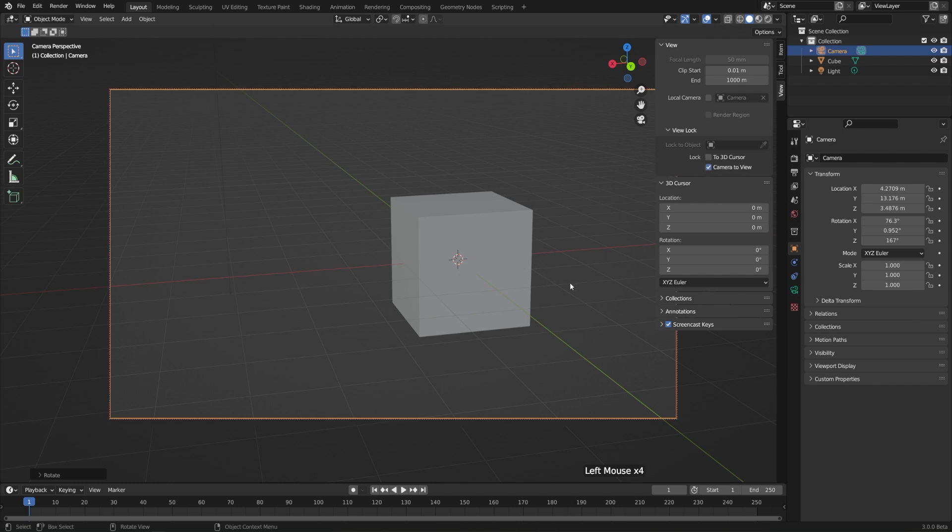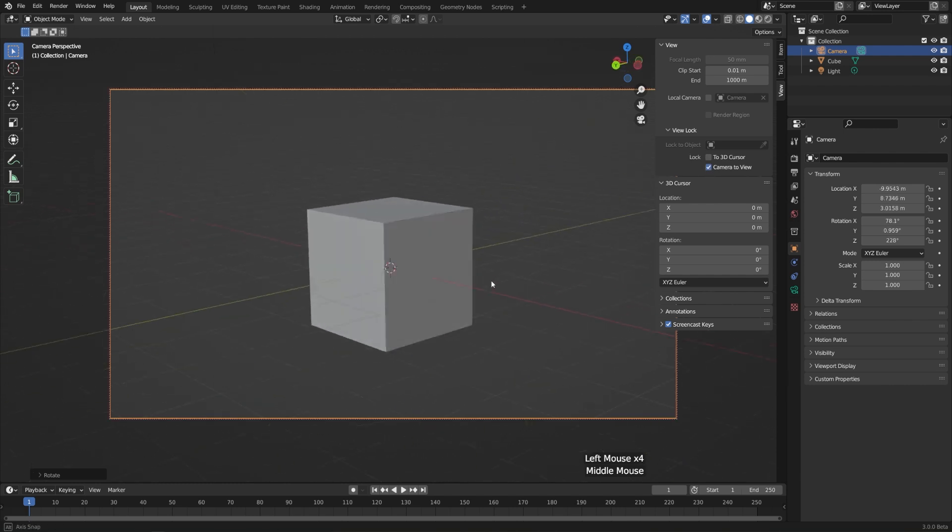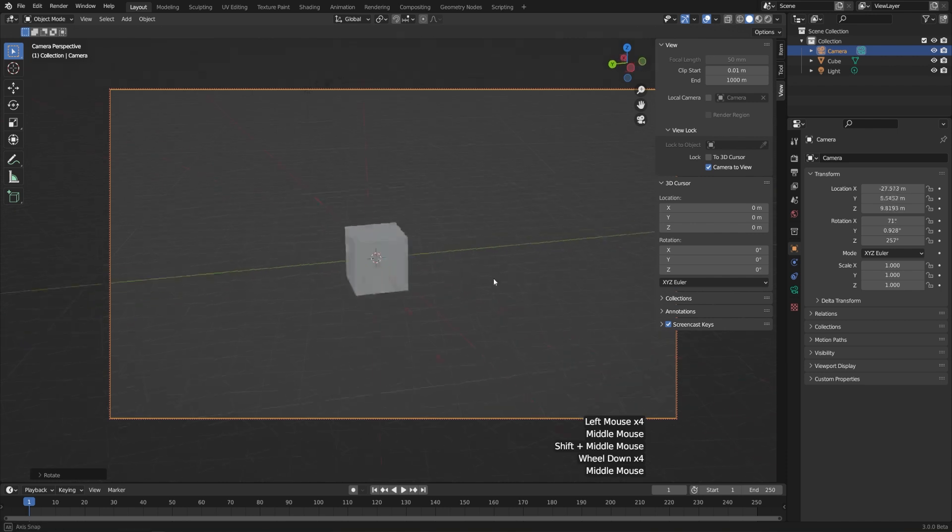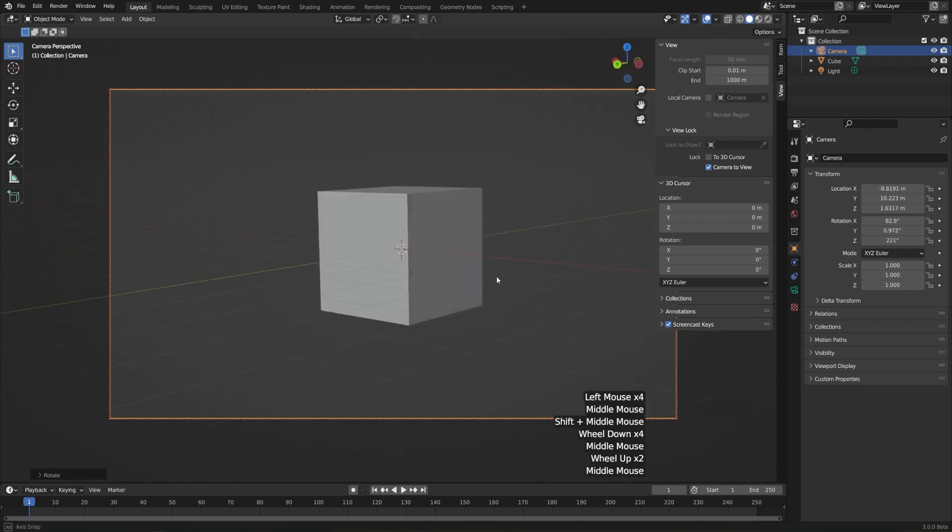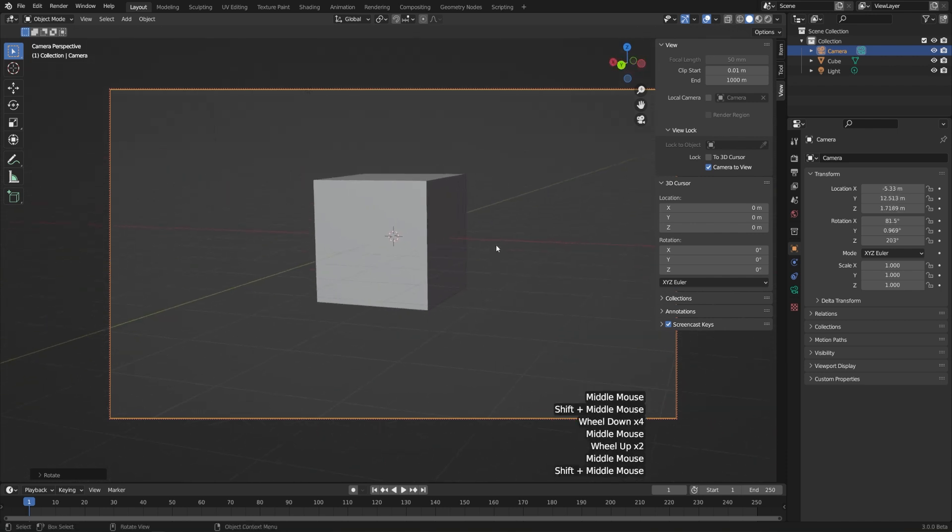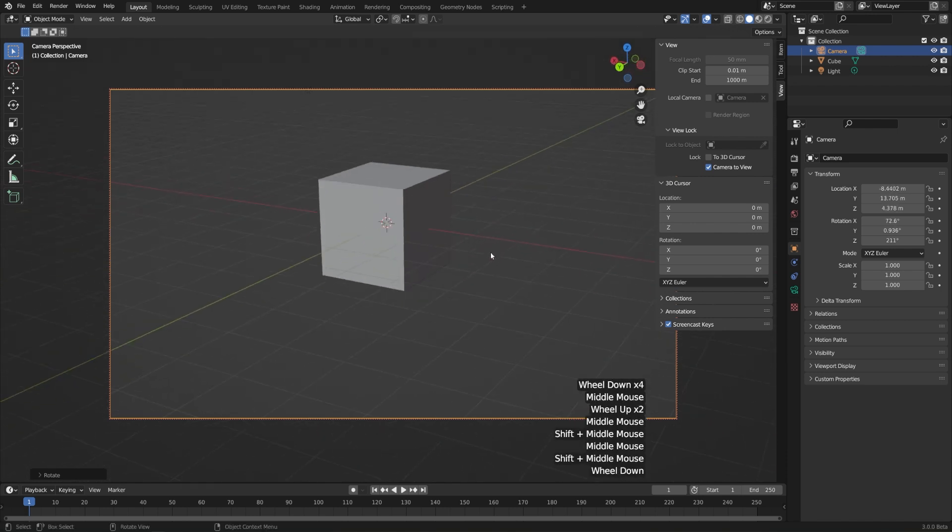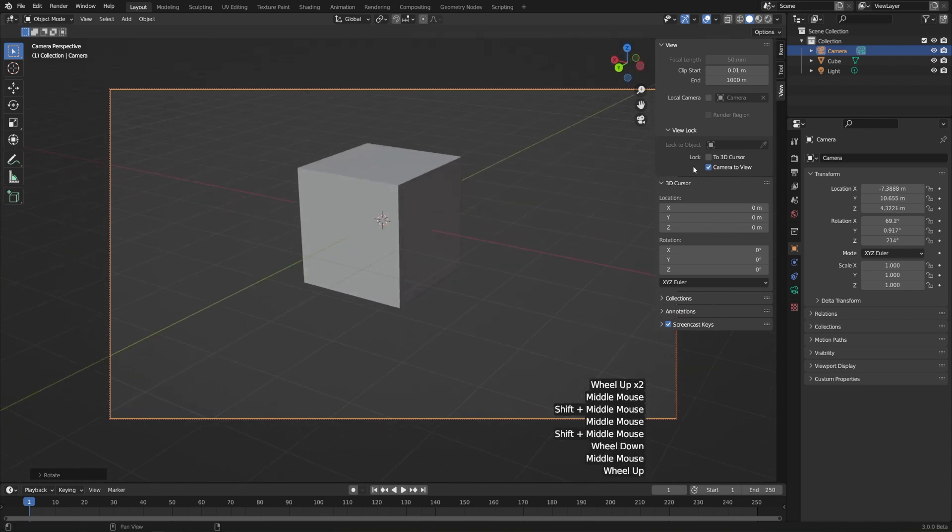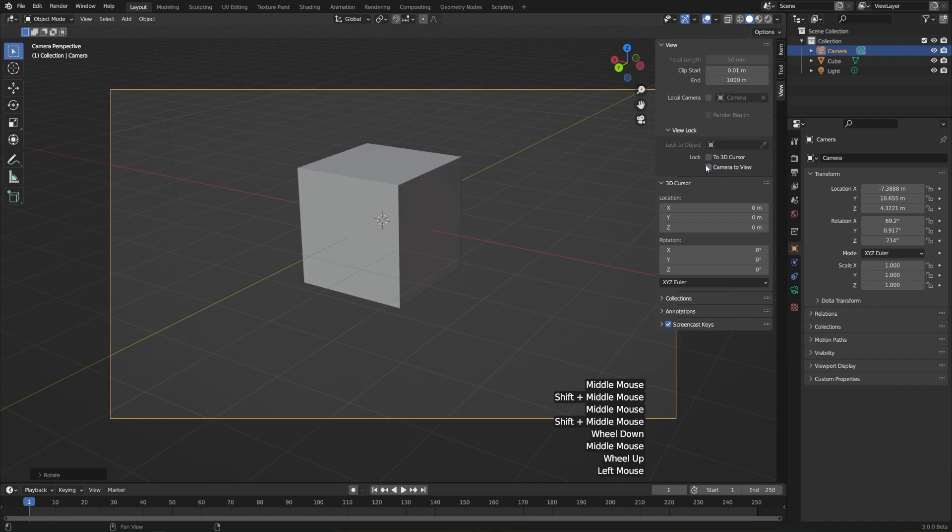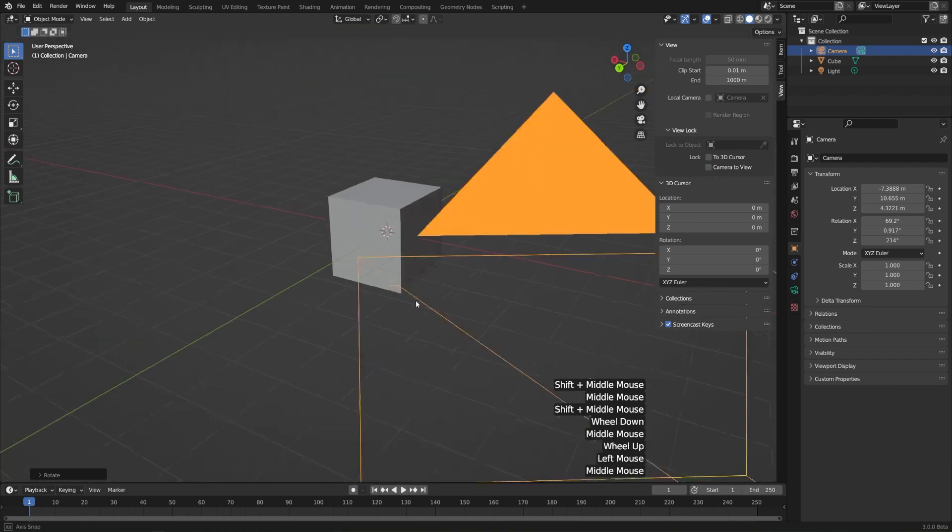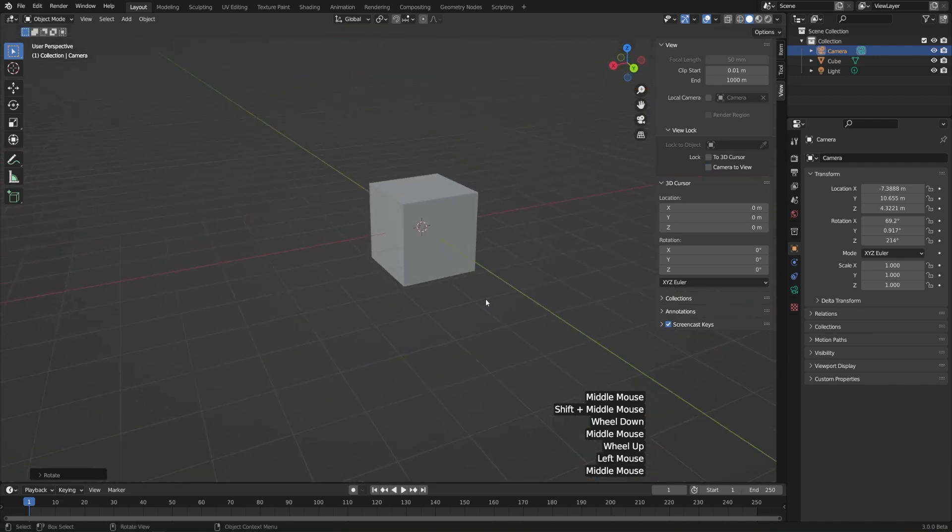Now, when I orbit around my viewport, my camera moves with it. I can zoom out, go to wherever I want, and then when I'm ready to jump out of camera view, I can turn off Lock Camera to View, and then just orbit away.